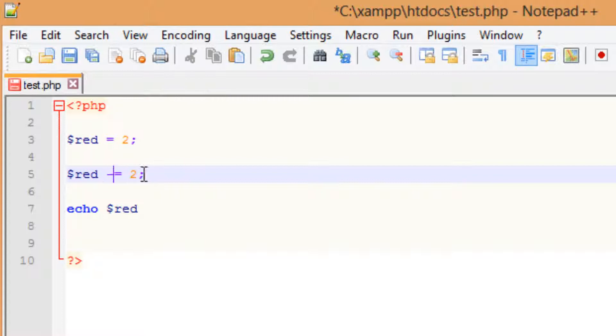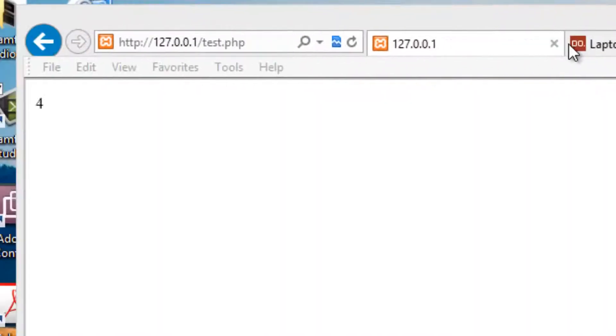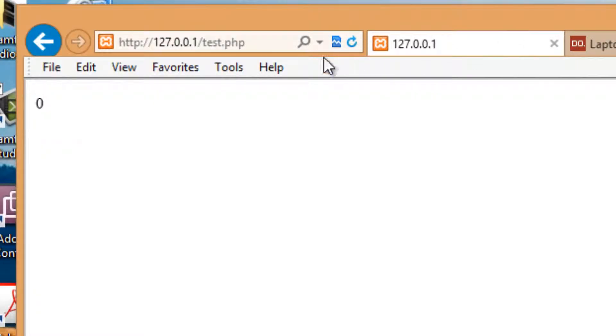So we can use the minus symbol, so this is basically just subtracting 2 from our value of 2. So let's hit save here, and refresh in the browser, and as you can see it worked, the value is 0.